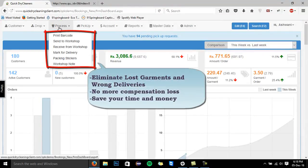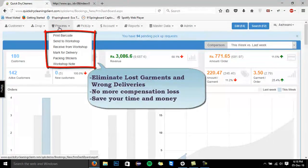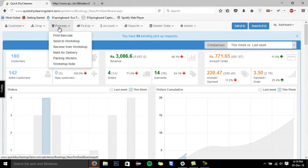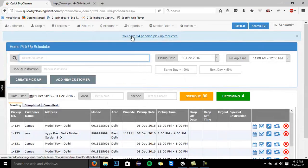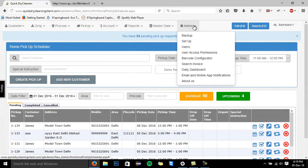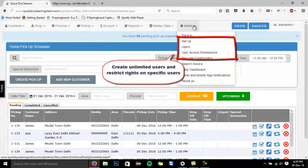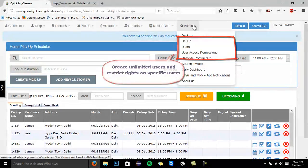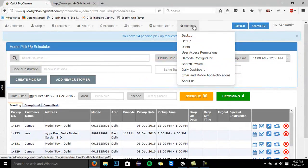Apart from all these, we have a unique end-to-end garment tracking mechanism to eliminate the lost garments and wrong delivery problems. We also have a workload management screen to manage all your home pickups and deliveries. Moreover, we also have a two-step authentication mechanism in the software where you can restrict rights on specific user IDs for security purposes.